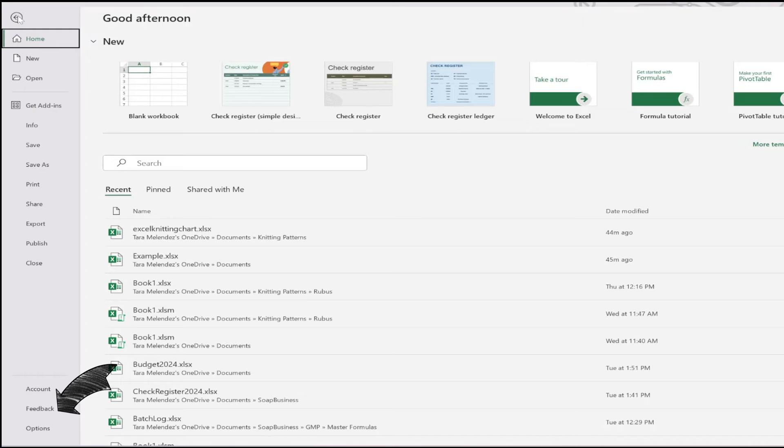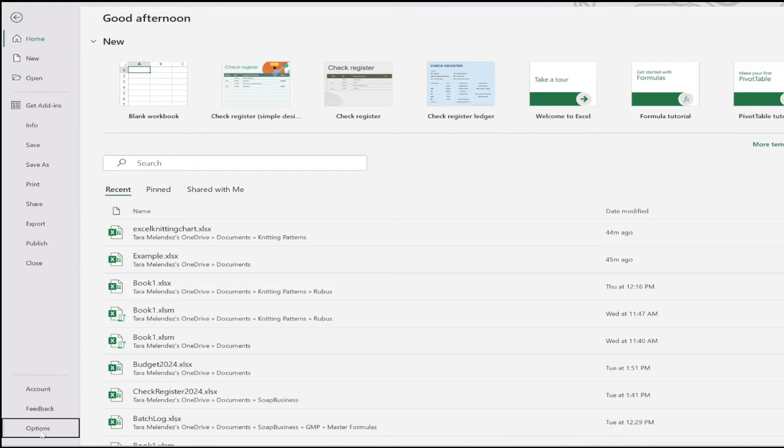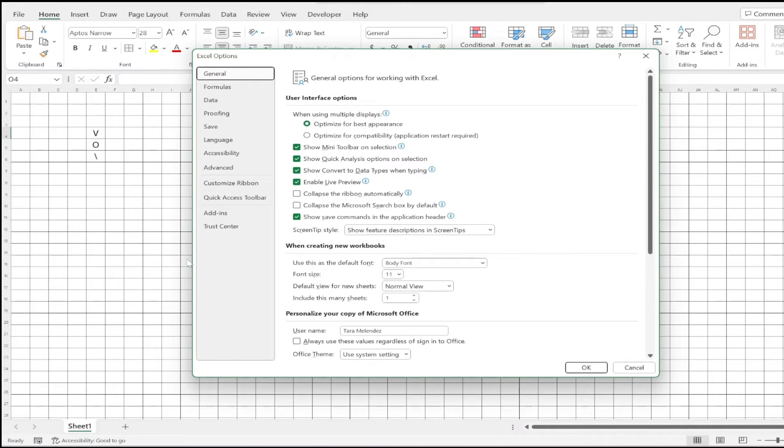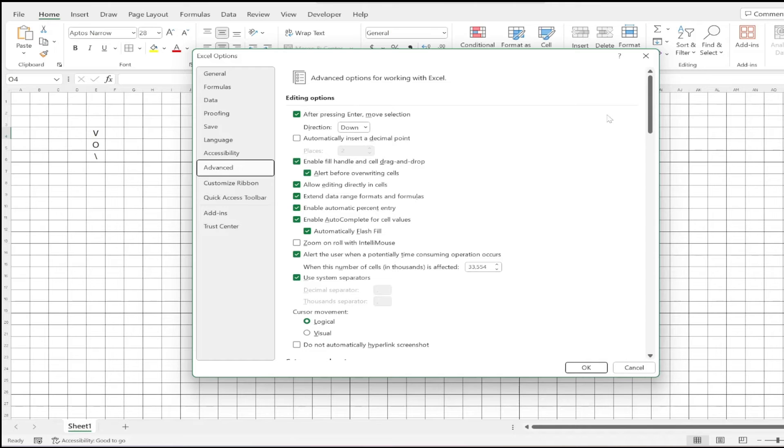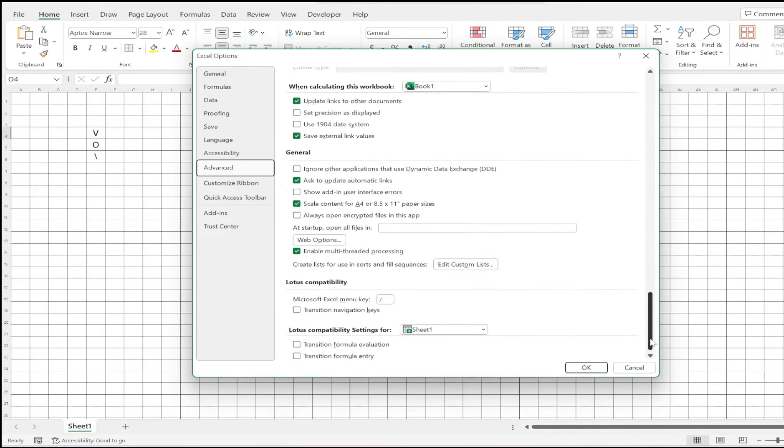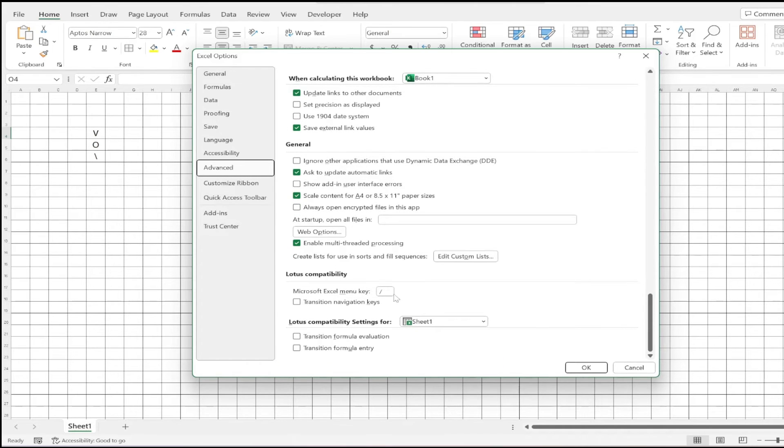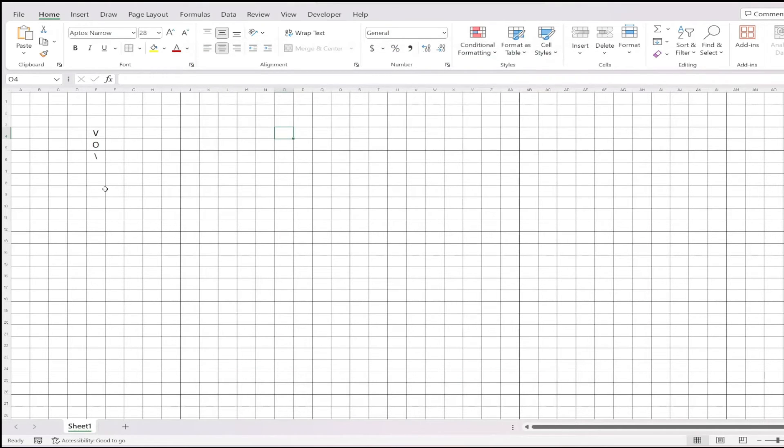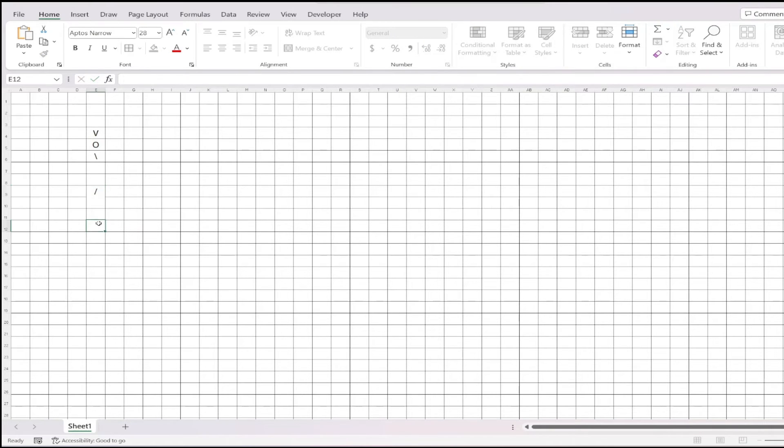Click on File, then Options at the bottom. Click on the Advanced tab at the left and scroll all the way down to Lotus Compatibility. Delete the forward slash in the box and click OK. I am now able to type a forward slash in my chart.